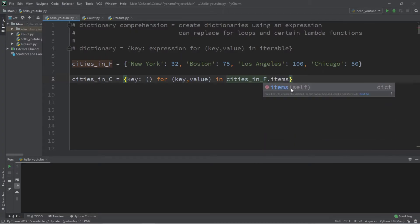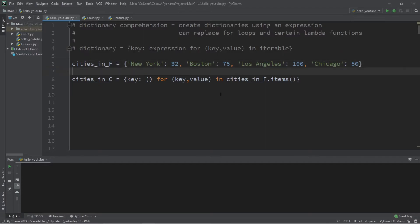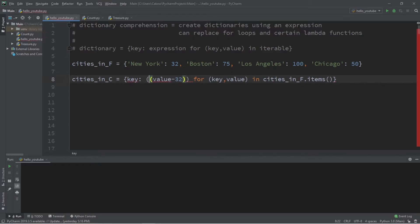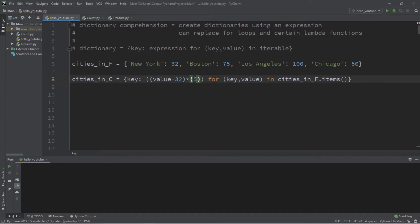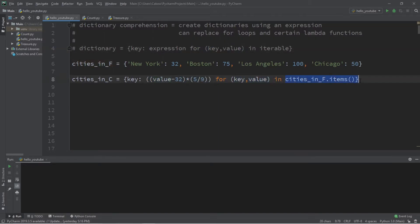Since we're working with a dictionary we're going to use the items method. Now we just need to fill in the expression. There is a formula to convert Fahrenheit to Celsius — it should be on the screen right now. So we take our value minus 32, put that within parentheses, and multiply all of this by 5 divided by 9. And that's it — we have our key and our expression to convert Fahrenheit to Celsius for key, value in our iterable of cities_f, our previous dictionary.